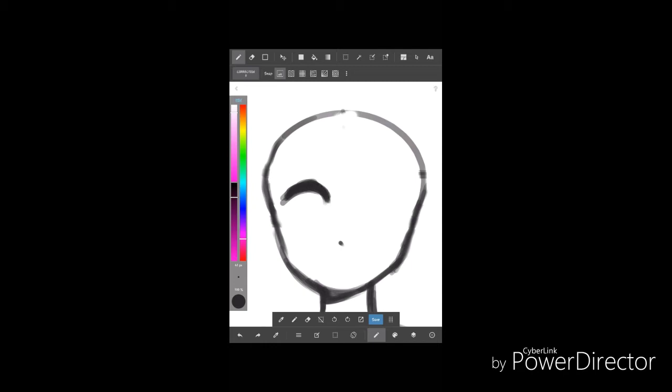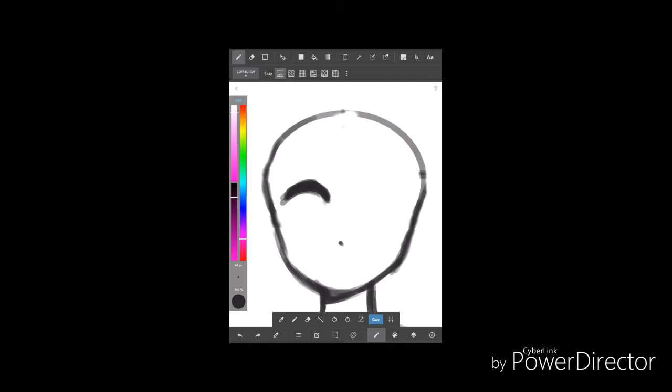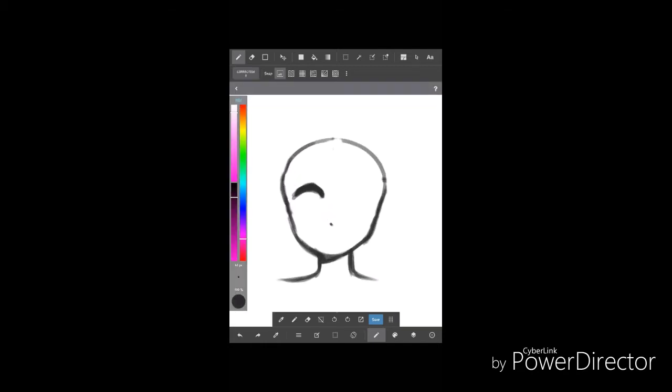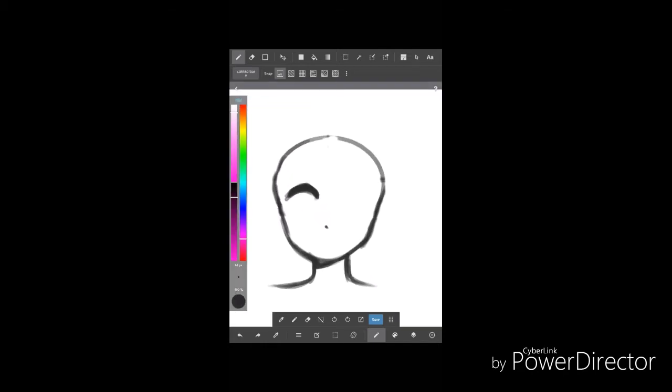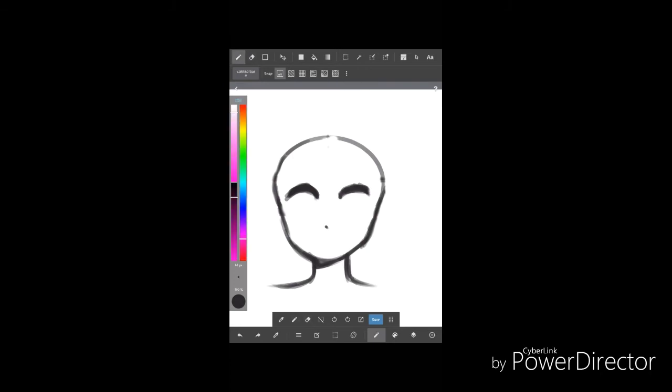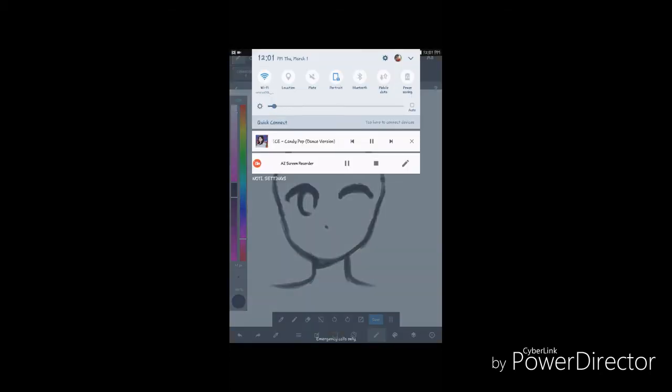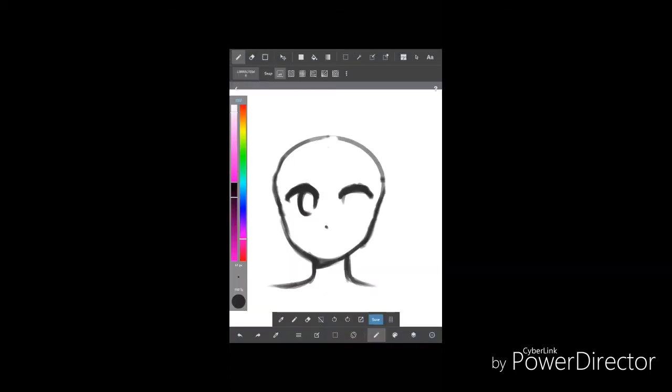So there I'm just adjusting it a bit, and the other one. And now I'm doing the circles inside the eye.